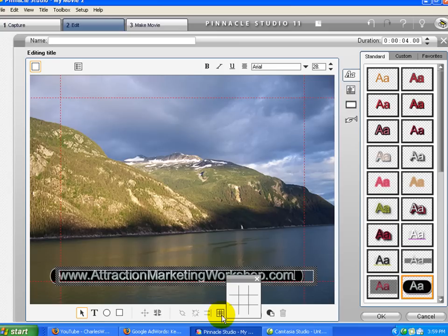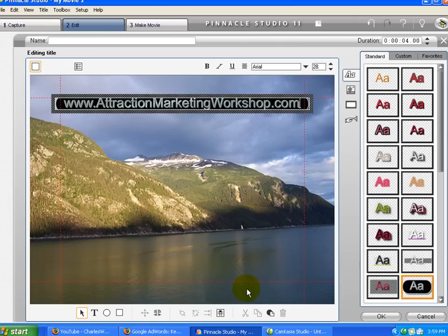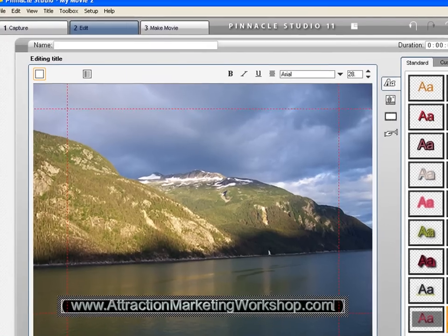I'm going to justify it to the center on the bottom, or if I wanted it on the top, I'd go up there. So I think I'm going to have it on the bottom.